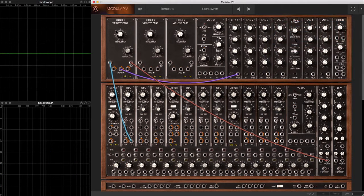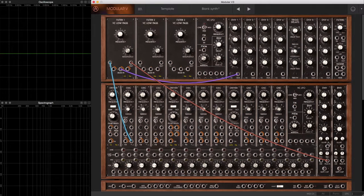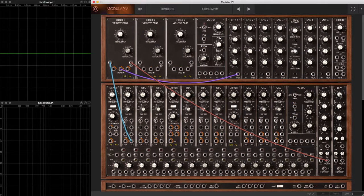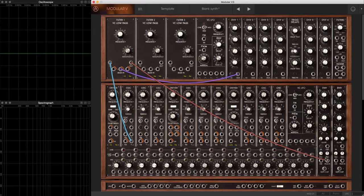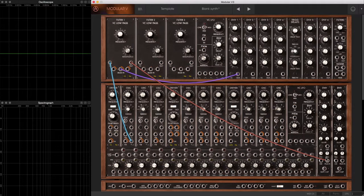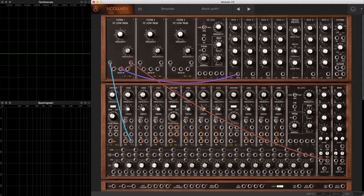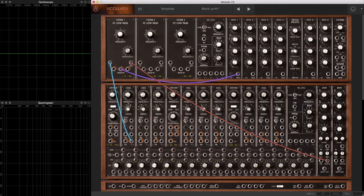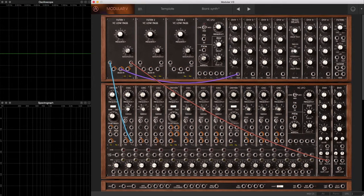So, there's your first patch using the Modular-V software. A very simple one oscillator, one filter, one amplifier patch, with one envelope controlling the cutoff frequency, the action of the filter, and another envelope controlling the loudness of the note, the amplifier. In the following movies, we're going to dive into each of these modules in a lot more detail to see just what range of sounds we can coax out of them.